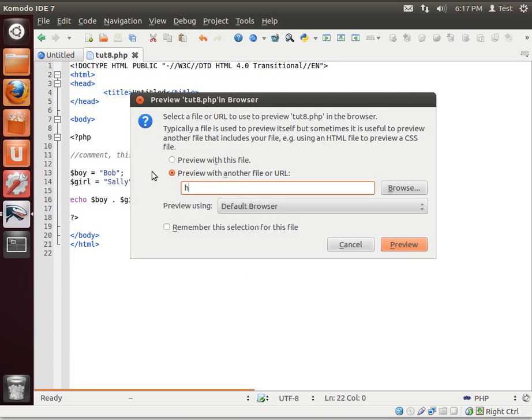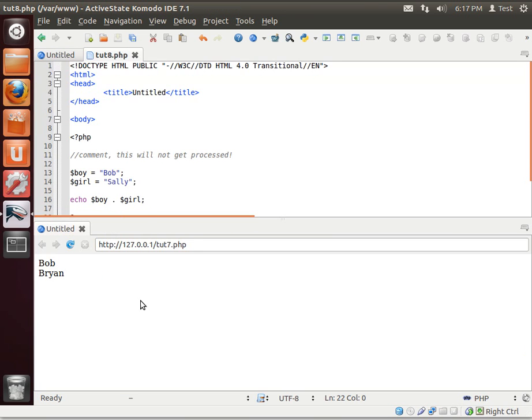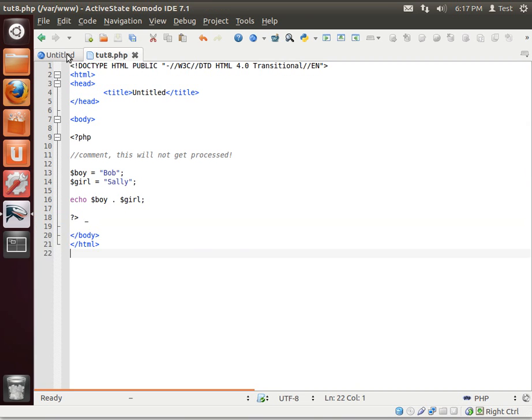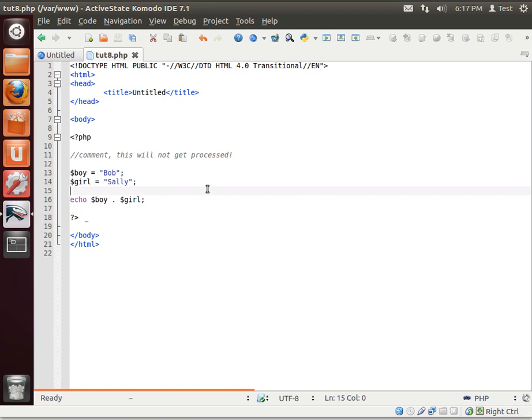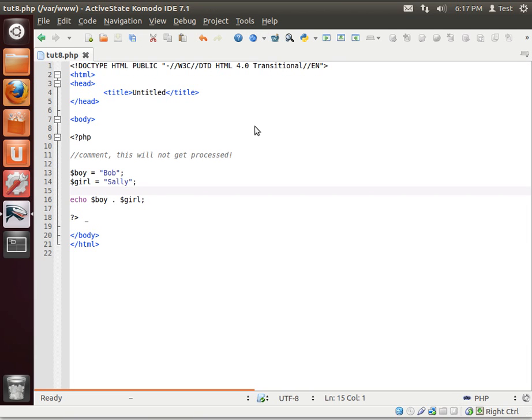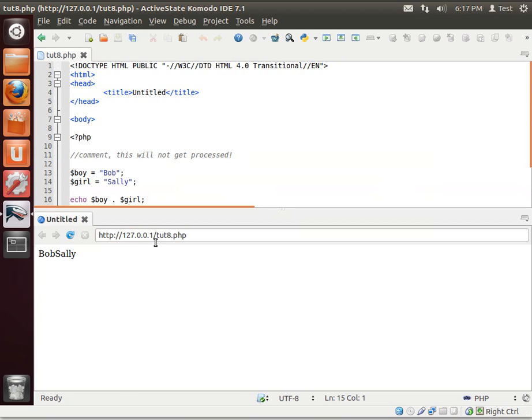Whoops. I'm sure there's a quicker, easier way of doing this preview in Komodo Edit, but admittedly, I really have not had the time to explore all of the features this program has to offer. There we go. I tend to like it on top there. Yeah, that did sound bad, didn't it? So we got Bob Sally. Let's actually kill that. There we go. Now everything's set up where we want it.